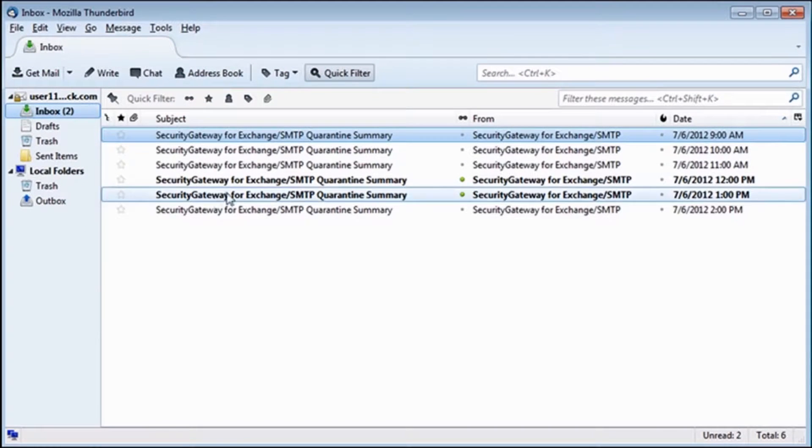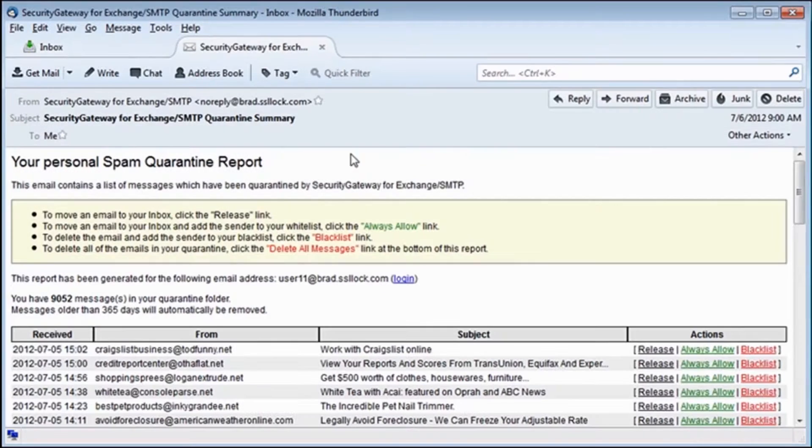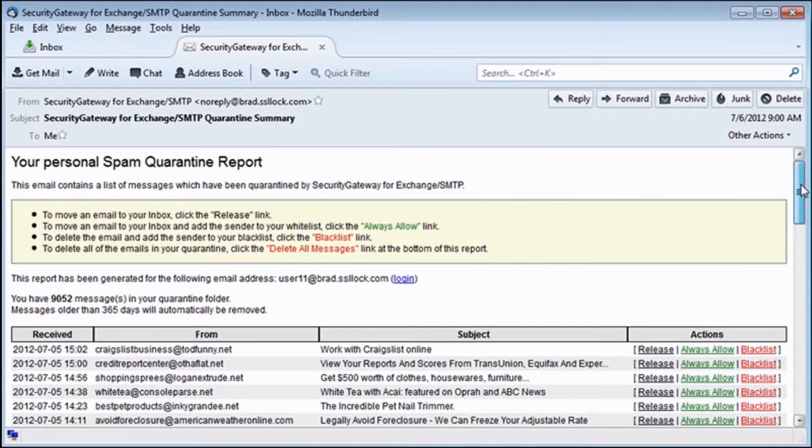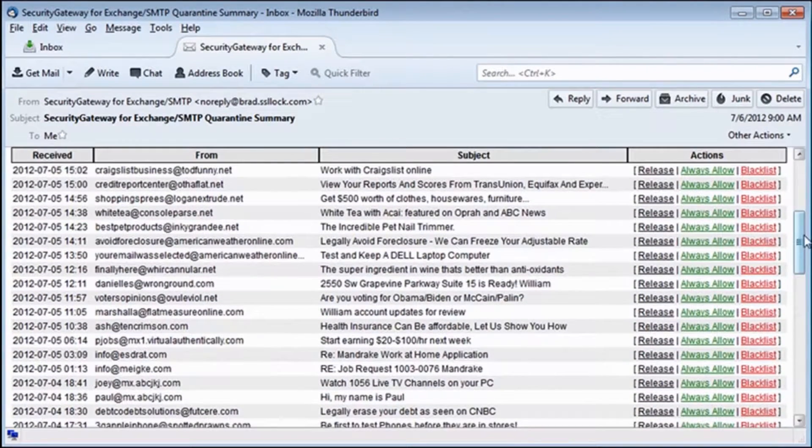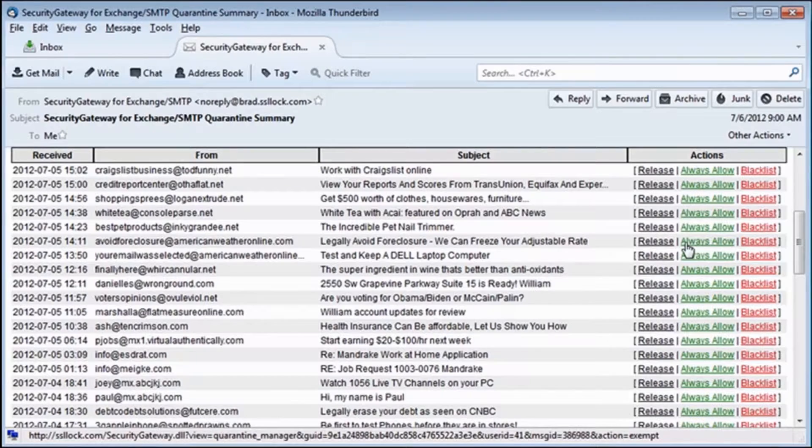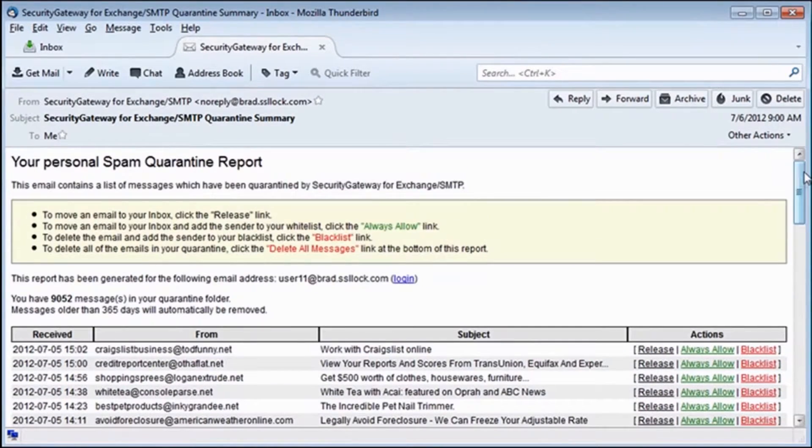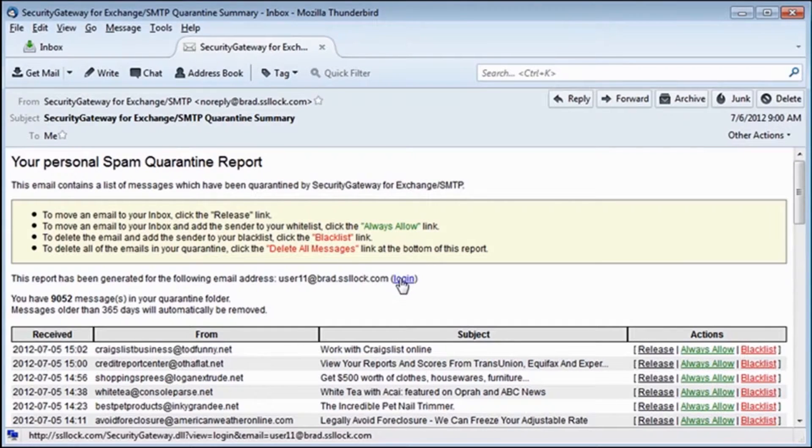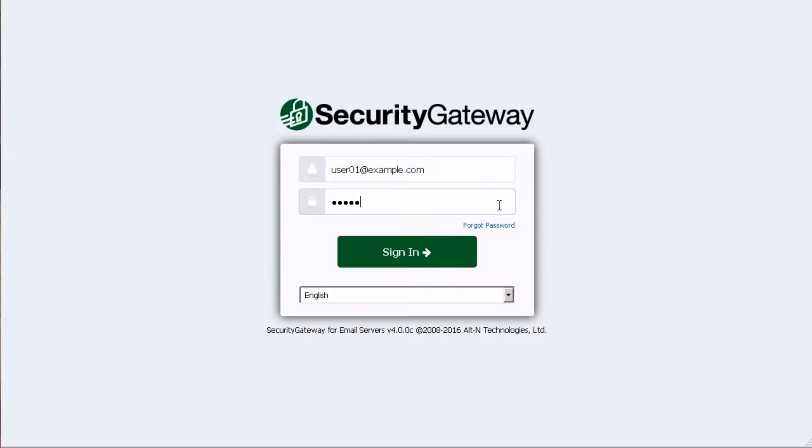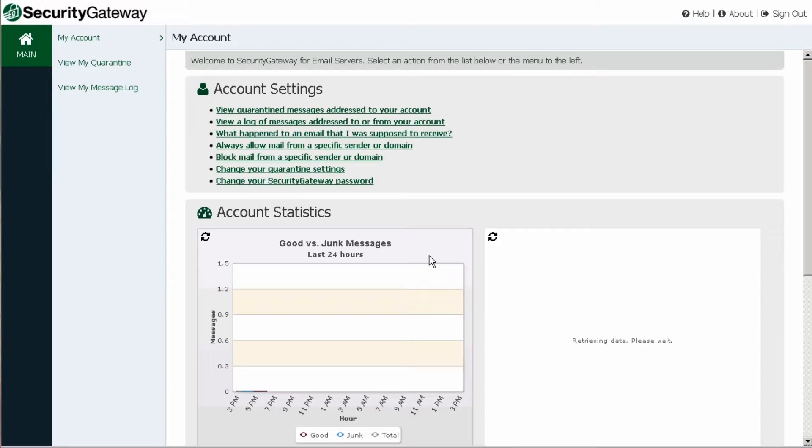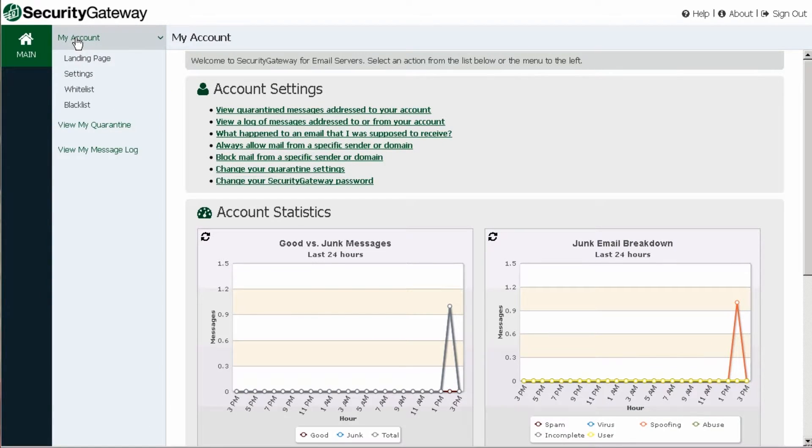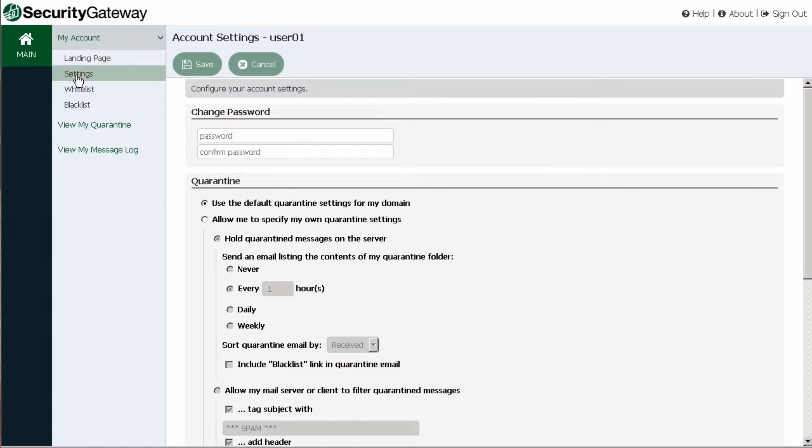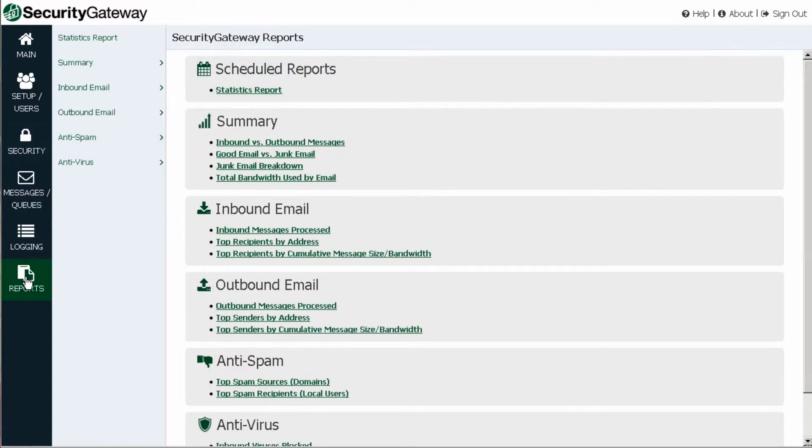Users can receive personal quarantine summaries from Security Gateway directly to their inboxes. Options are available to release or block a quarantine message or whitelist the sender right from the email summary itself. Links are also provided to allow users to log into Security Gateway's interface to access their personalized message logs and individual settings. This unique ability alleviates the burden on administrators by allowing end-users access to their own quarantine and logs to review possible causes for undelivered email messages.